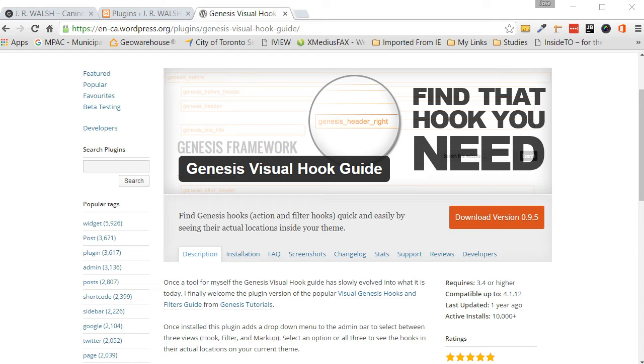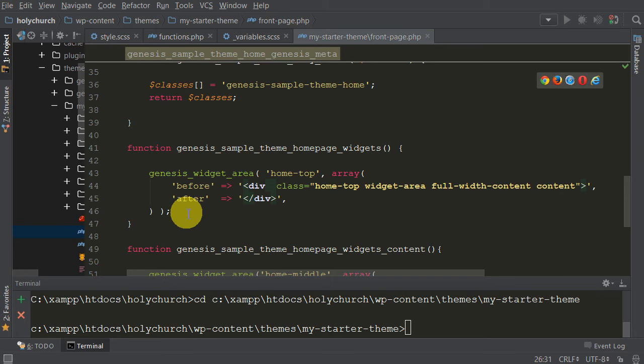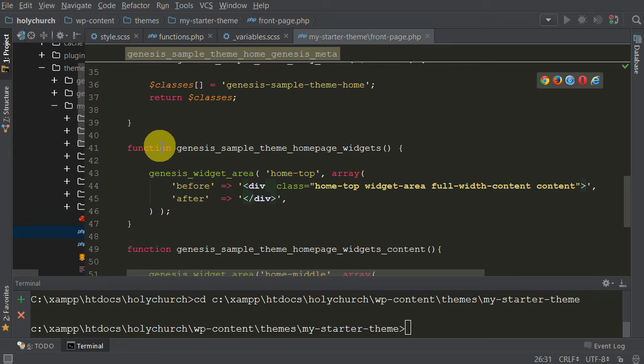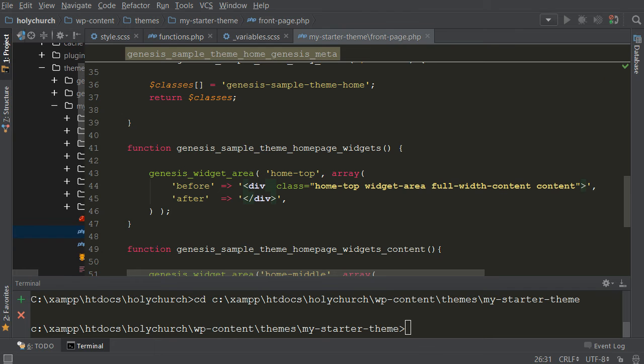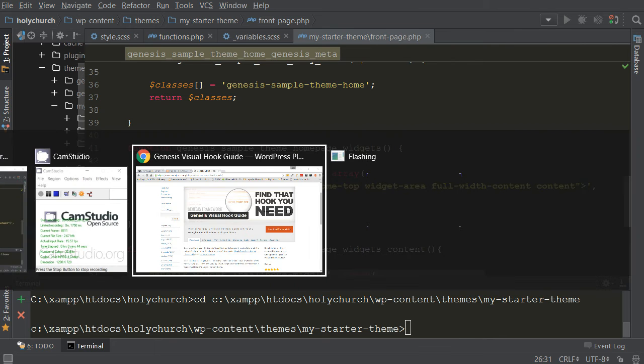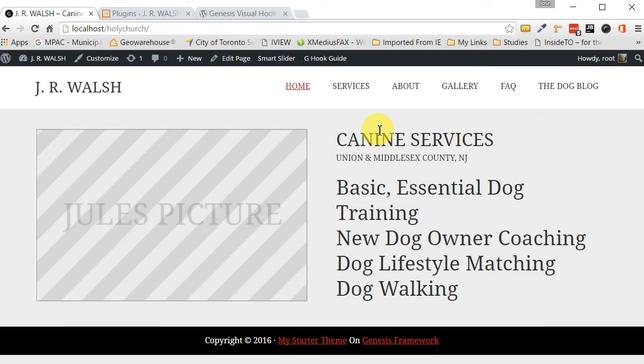Now, basically, what it helps you do is, let's say, let's go back here to my code. Let's say I've created a widget area already and I've added it to my starter theme. Here's the function right here. It's called Genesis Sample Theme Homepage Widgets. And I want to put a widget area at the top of my page somewhere around. Let's see. I want to put it up here. But how do I do that?